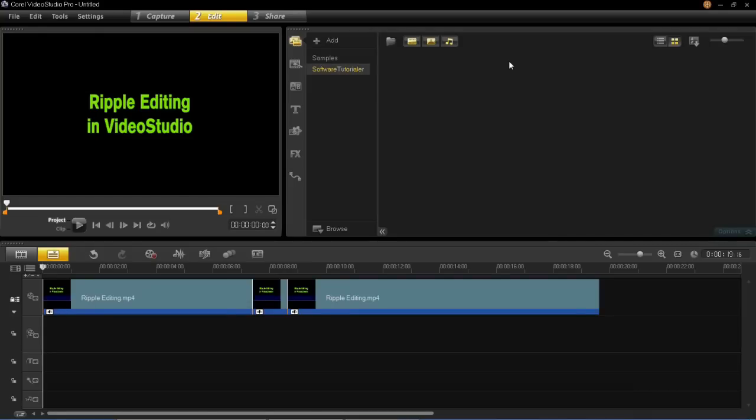Welcome back to my VideoStudio Pro X6 tutorials. In this tutorial I'm going to be showing you ripple editing.